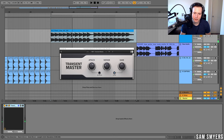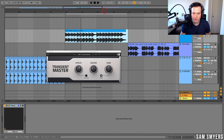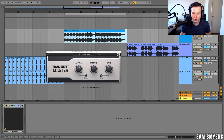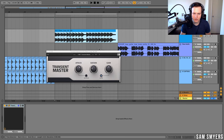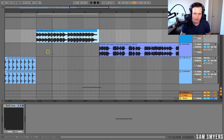Using a Transient Master or another transient shaper can help you clean up your mixes. If you have some samples that might have a little bit too much room noise, background noise, or too much reverb, you can clean them up and add more punch with this Transient Master.